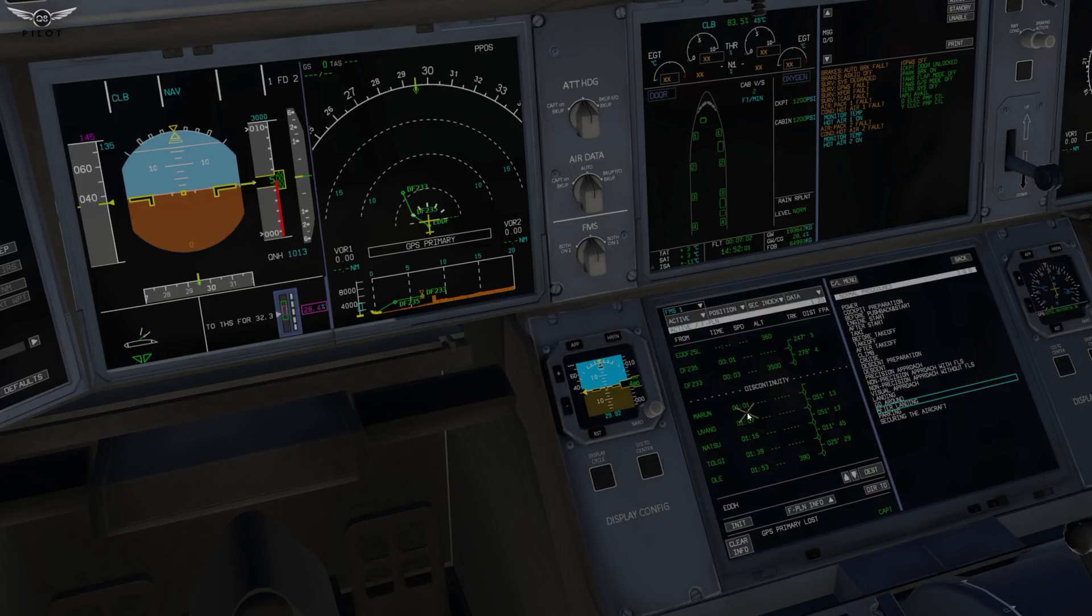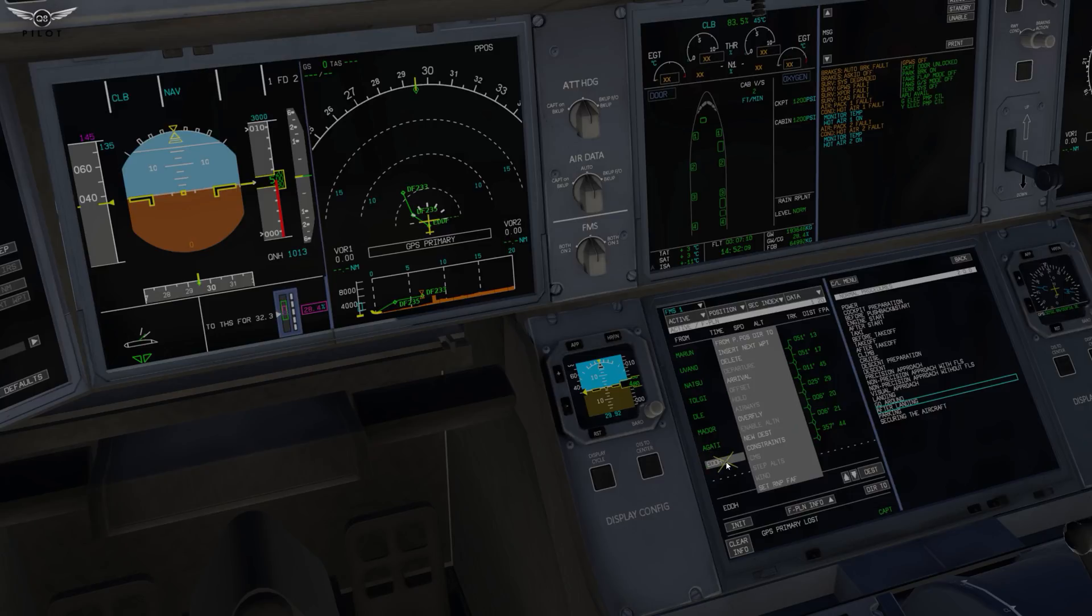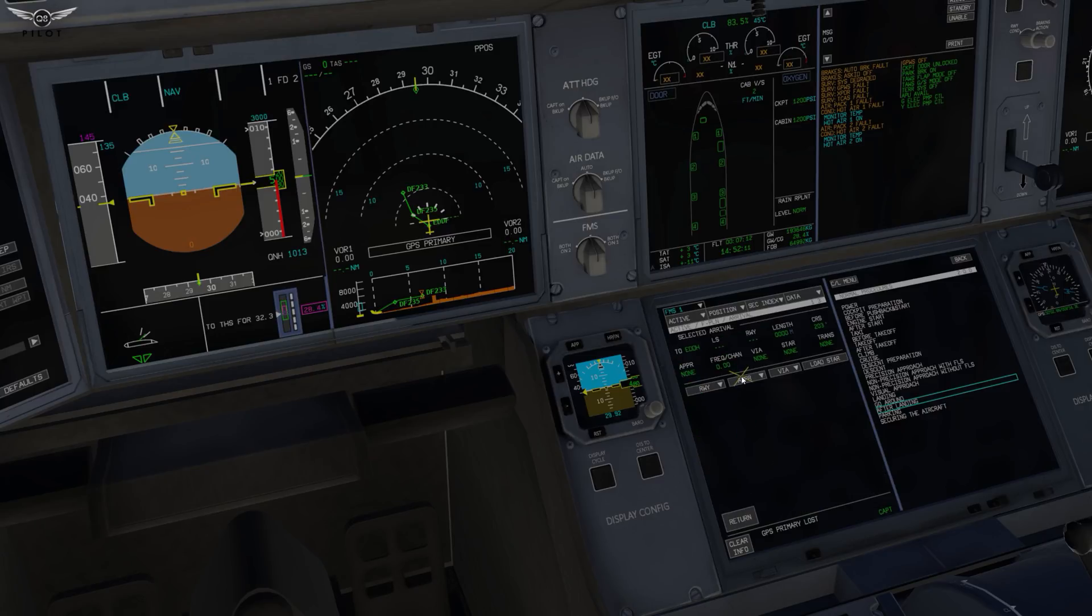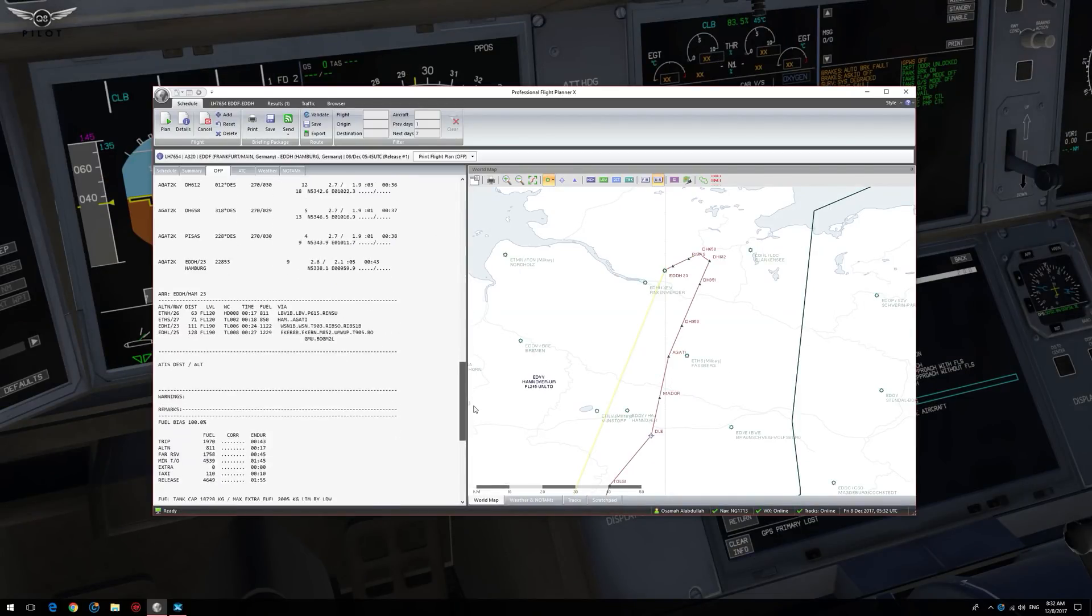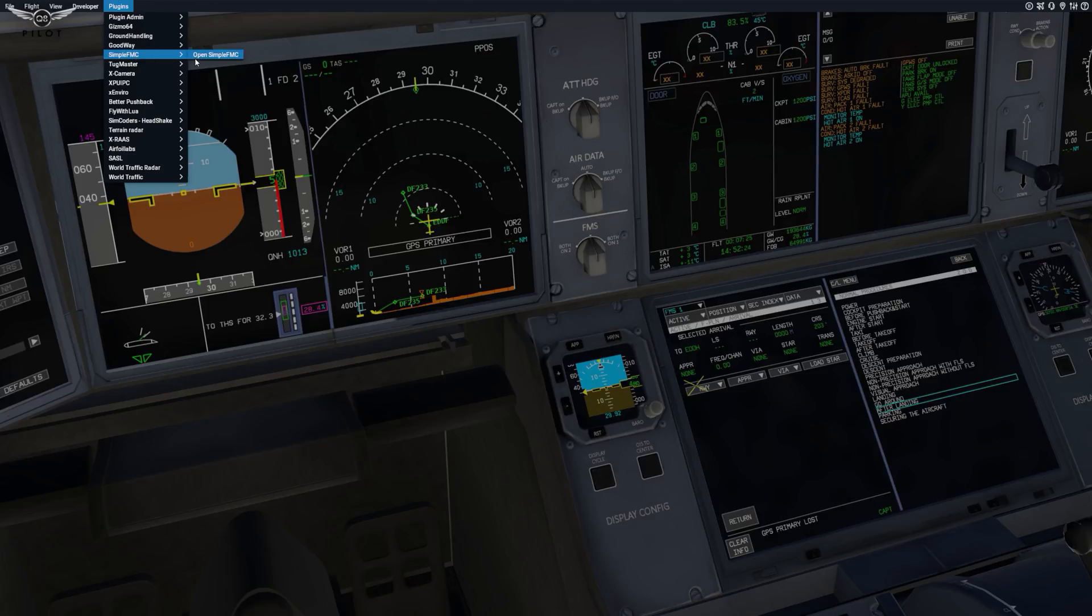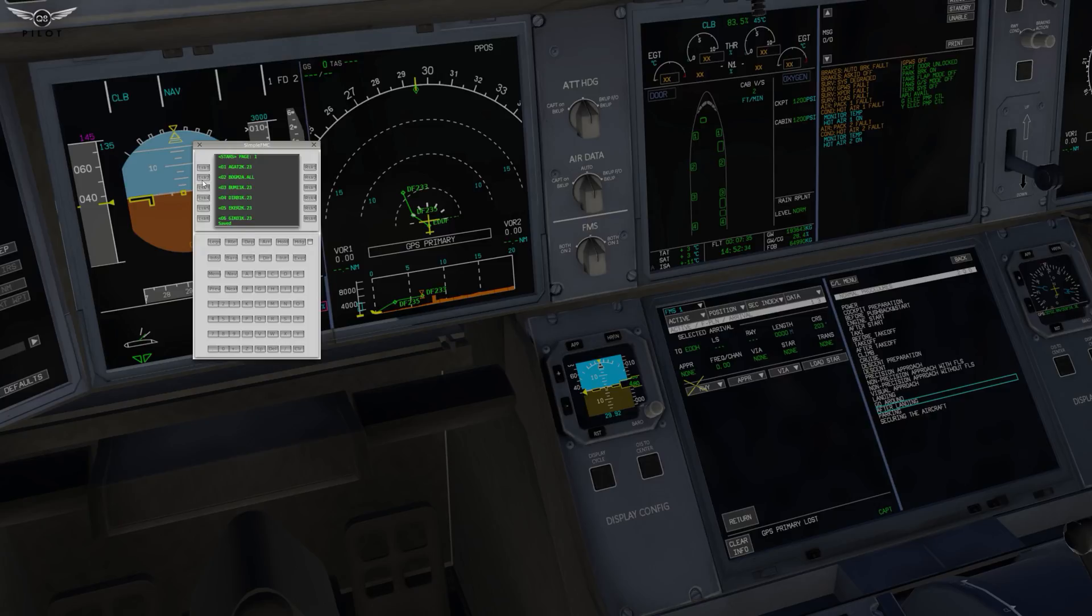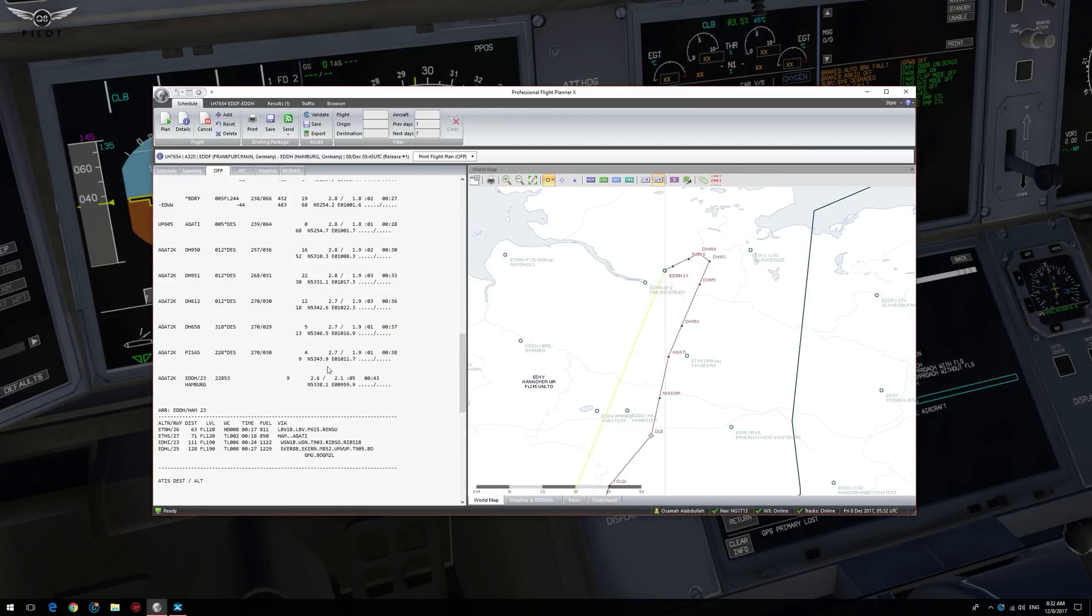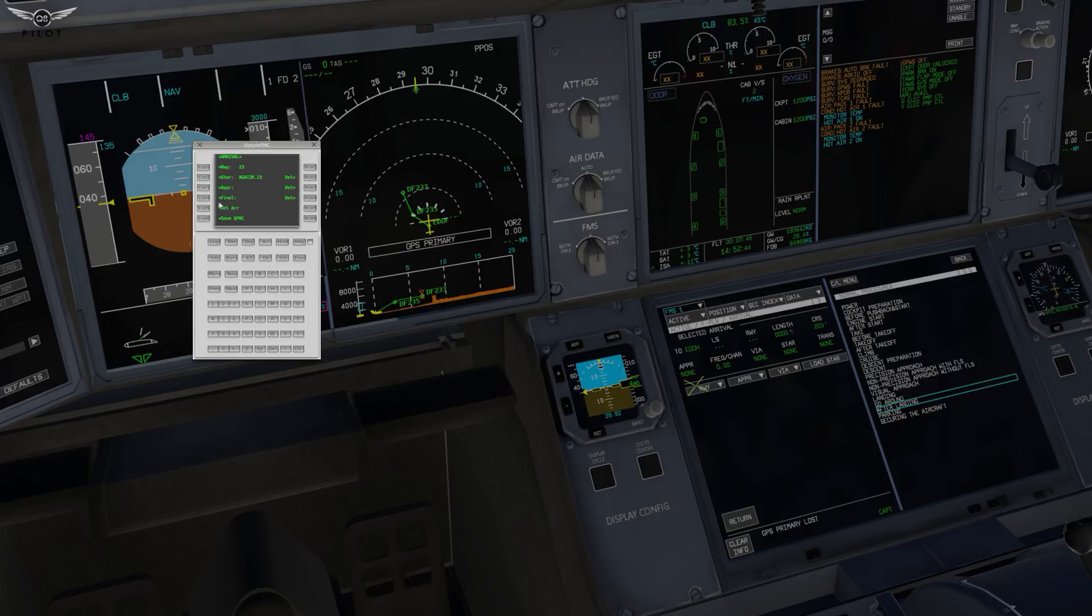So let's go ahead and do the same thing for our arrival. And what we're going to do is we're going to scroll down here to EDDH and we're going to select arrival. And now the arrival is going to be, let's see here, we have the AGAT 2K at runway 23. So we're going to do the same thing with Simple FMC. We're going to select the arrival, and it's going to be runway 23. And the STAR is going to be the AGAT 2 runway 23. That's the one there. And we're just going to go to final and we're going to do an ILS runway 23. And we're going to say save.